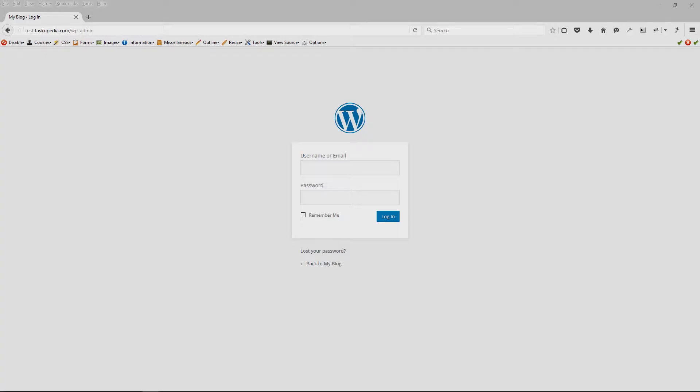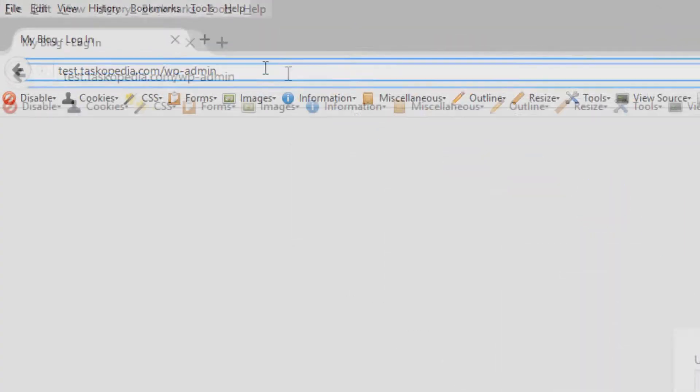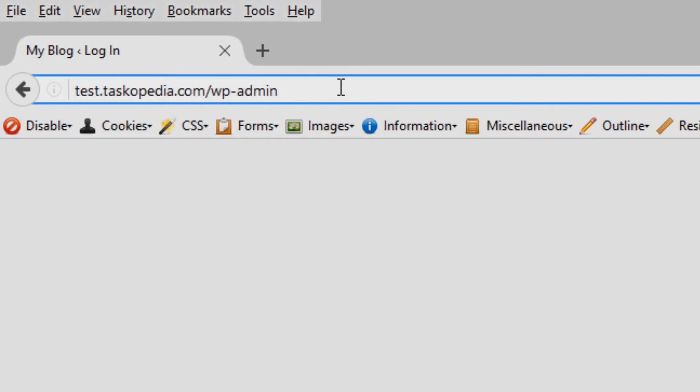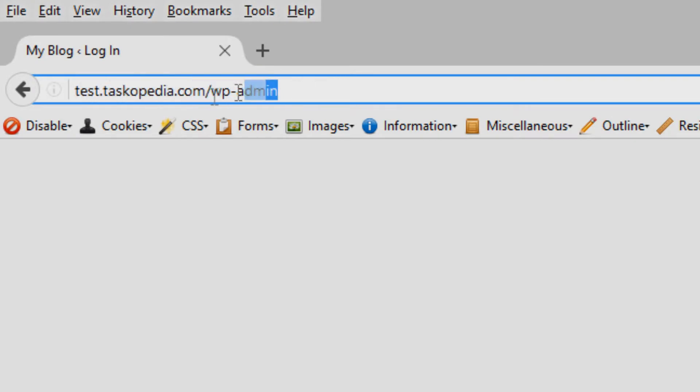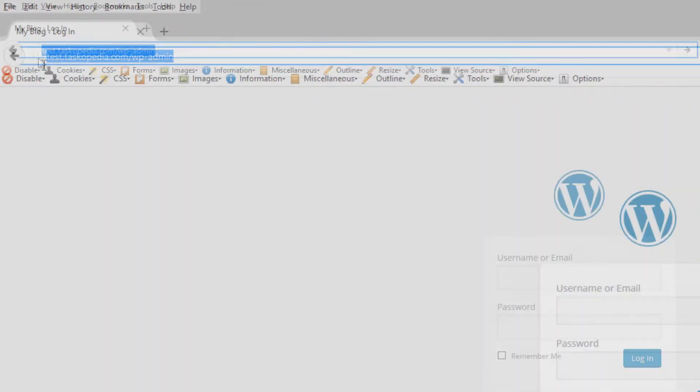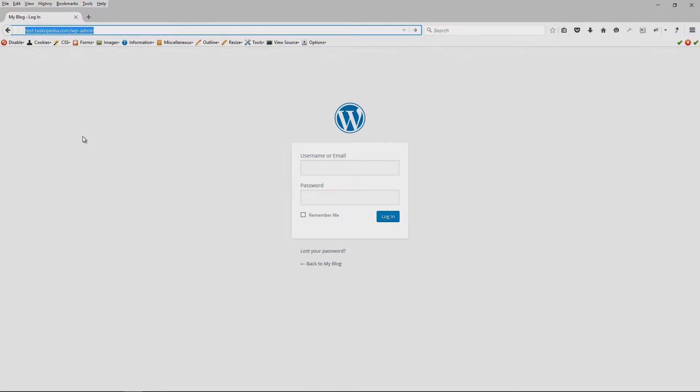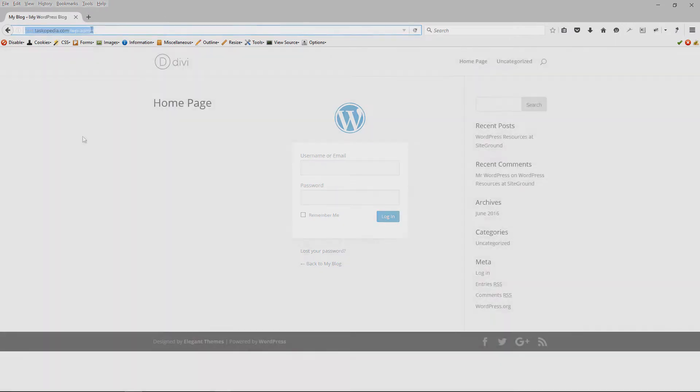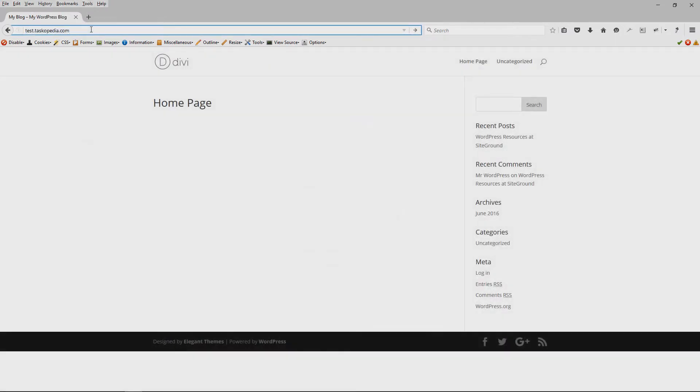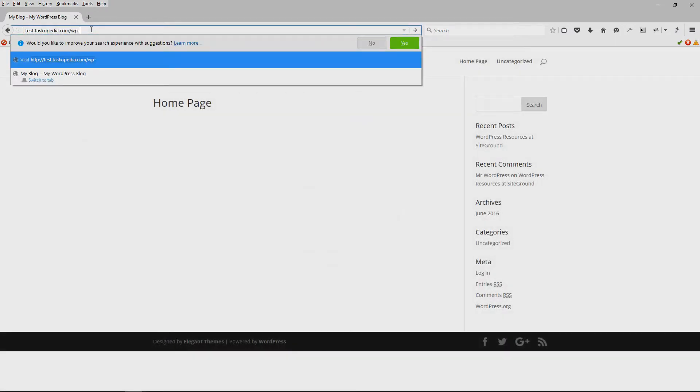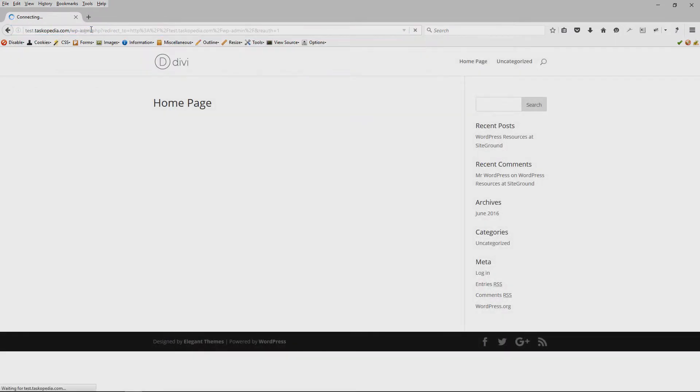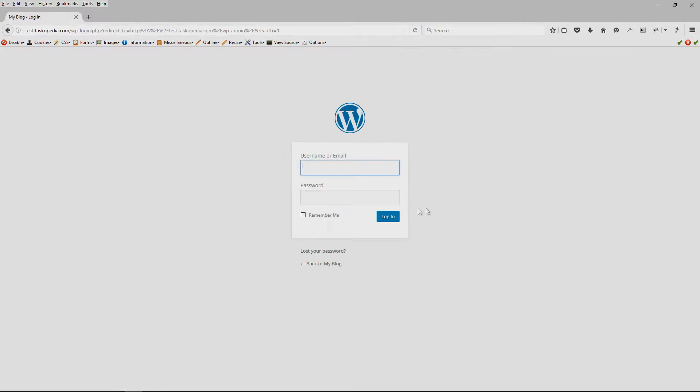Tip number 2 would be to disable the default login URL for WordPress. Now we all know that it's pretty easy to find out whether or not a website is made with WordPress. All you would have to do is go to the URL and then add forward slash WP dash admin and then press enter, and then of course we expect to see the default login page for WordPress.